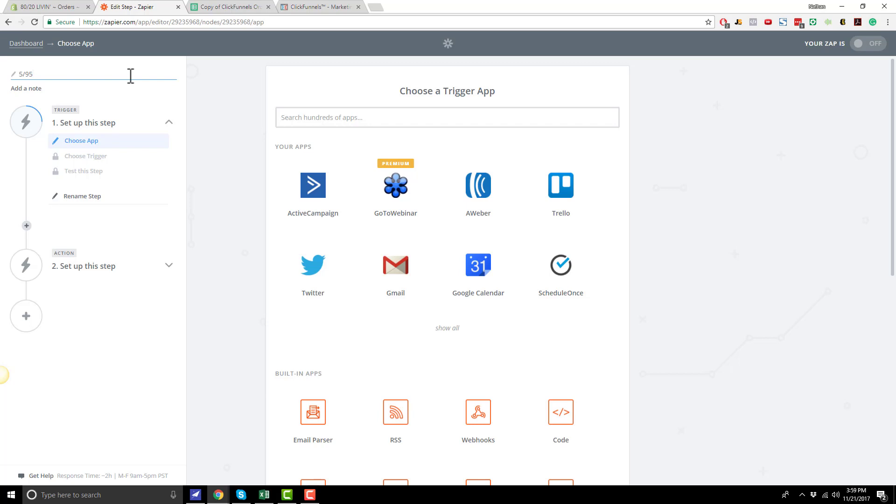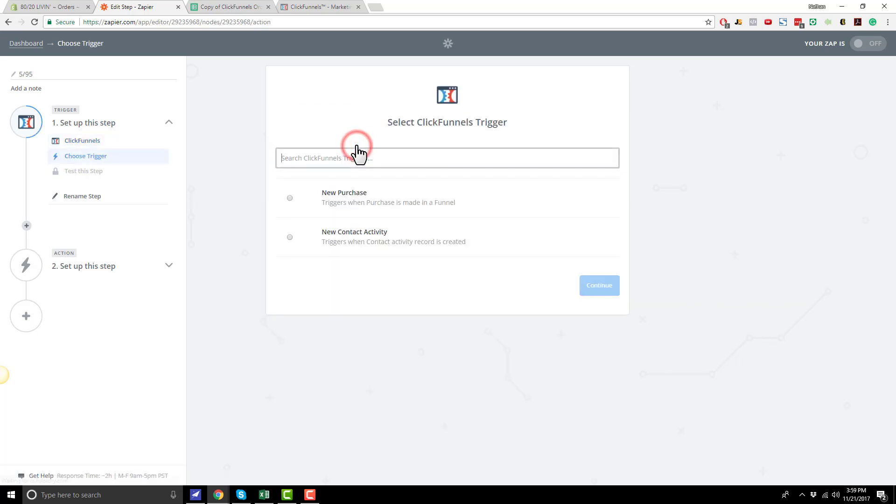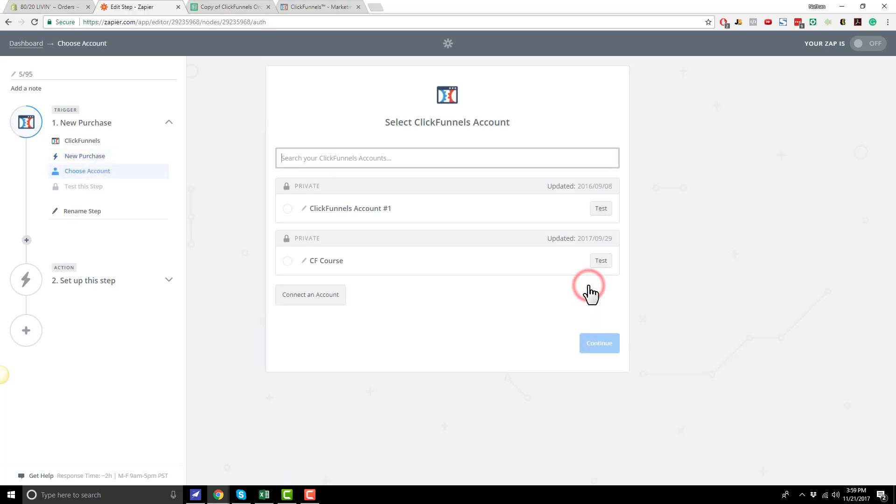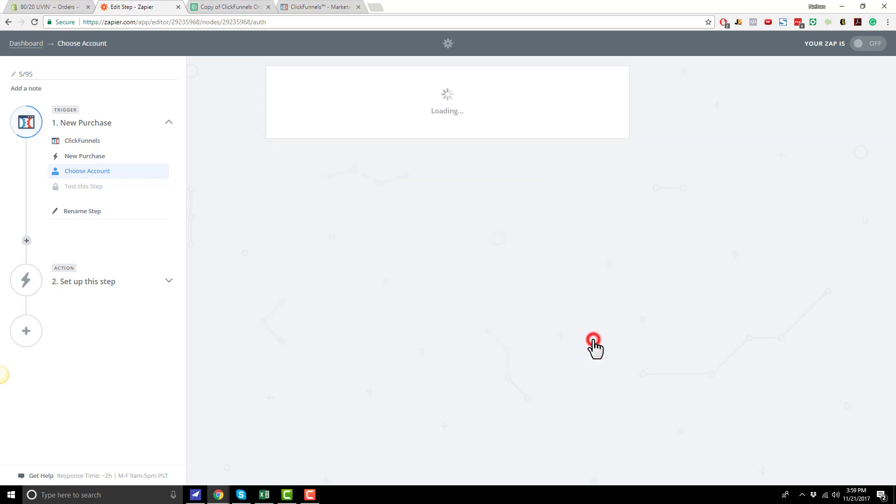And the first thing we need to do is go ahead and select our Trigger app, and what we're going to be looking for is ClickFunnels. So we're going to look for ClickFunnels, and we're going to be tracking for new purchases. So select New Purchases, Save and Continue. Now if you haven't connected your ClickFunnels account yet, you can go ahead and connect it right here. It's really simple. You just click this button and follow the instructions on the next page. If you do have your account connected, go ahead and just select it, Save and Continue.